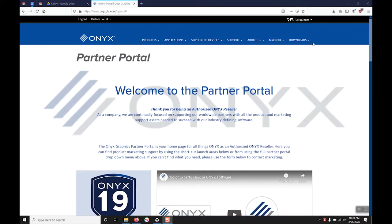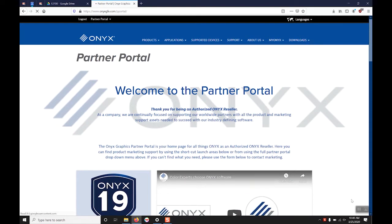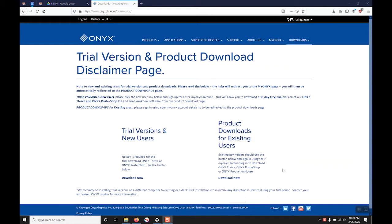Once you have logged in you are going to go to your downloads tab on the right and select all downloads. On the next screen we are going to select the product downloads for existing user button at the bottom that says download now.